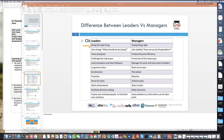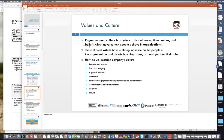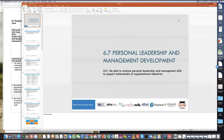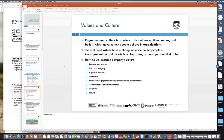Now the main thing we are looking at is how these concepts influence the organization and the achievement of its objectives. Going back to the first learning outcome: we are looking at how leadership and management skills support the achievement of organizational objectives.